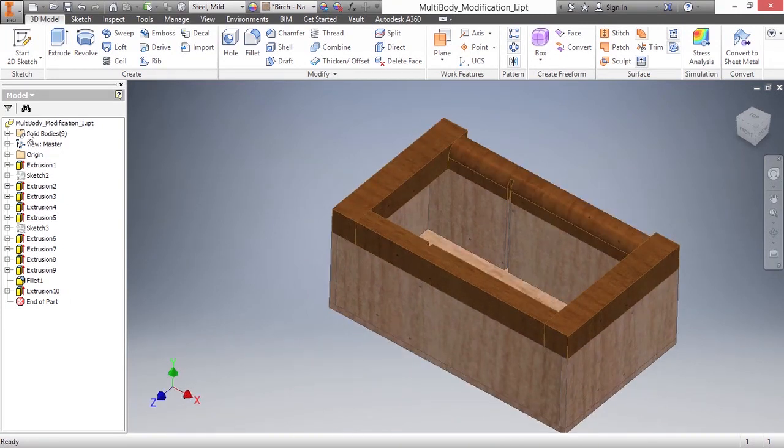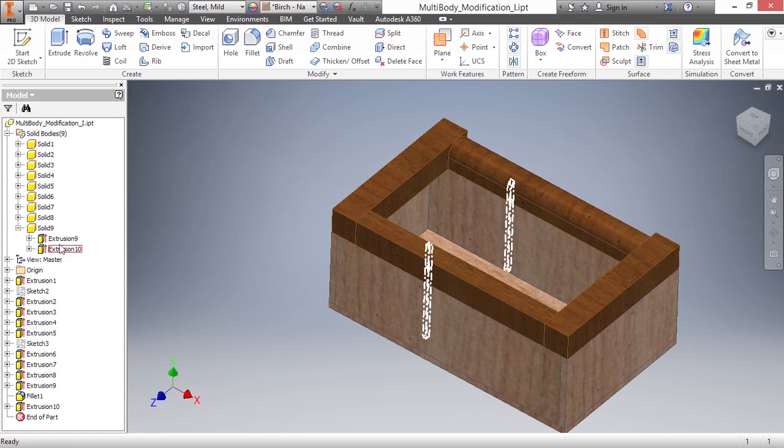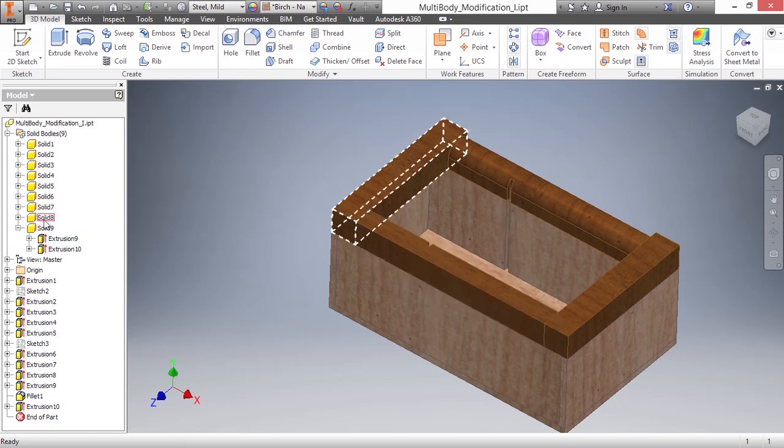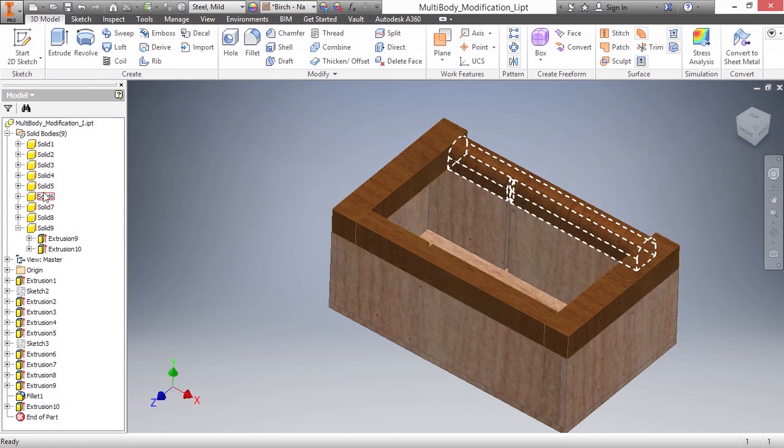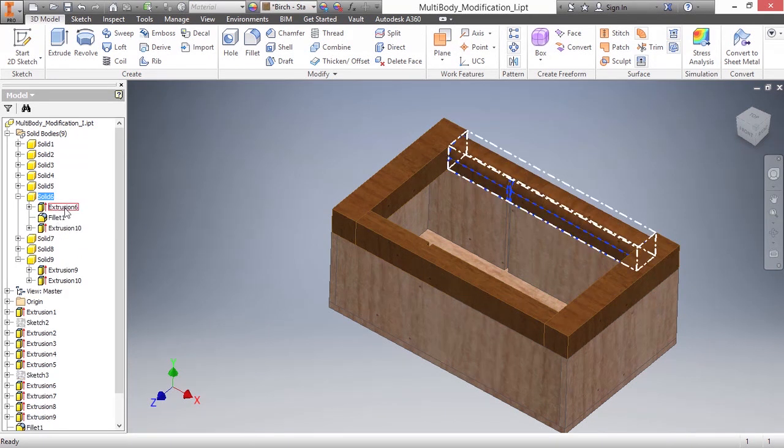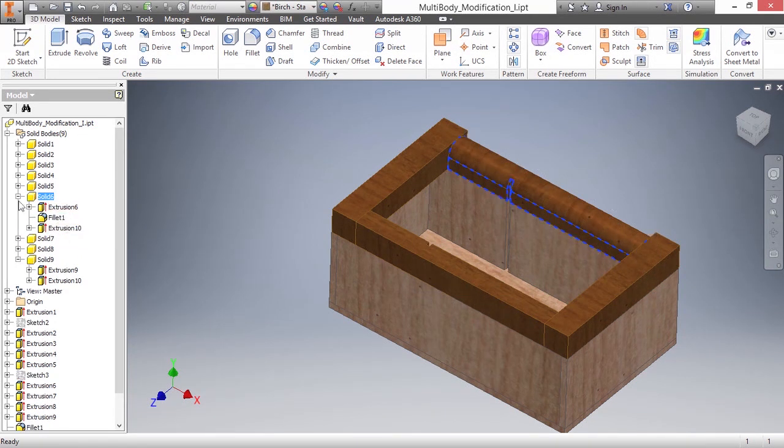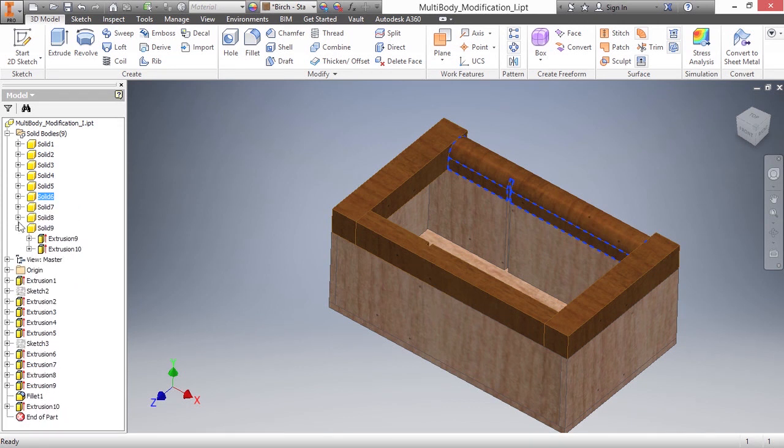If we were to look in our tree under solid bodies such as nine, you can see it has extrusion nine and ten. If we look at solid body number six, we can also see extrusion six and extrusion ten there. If we look under solid seven, we can see extrusion ten is not part of that solid body.